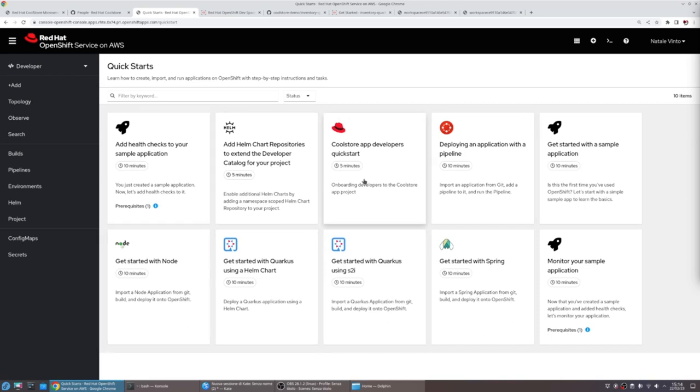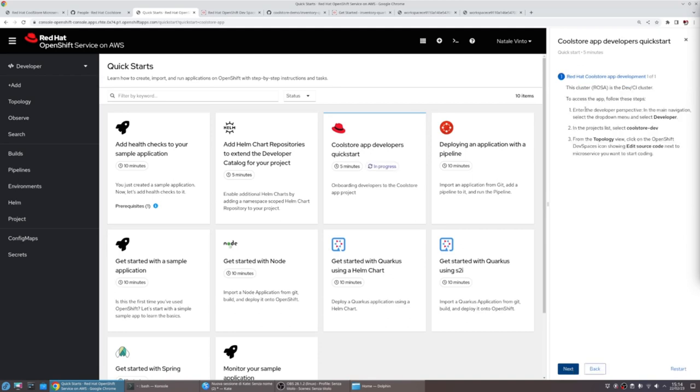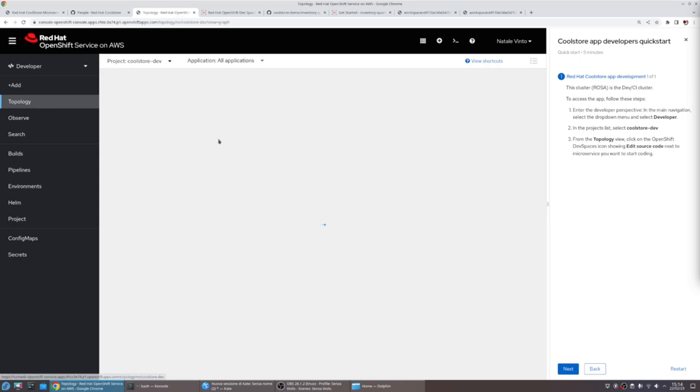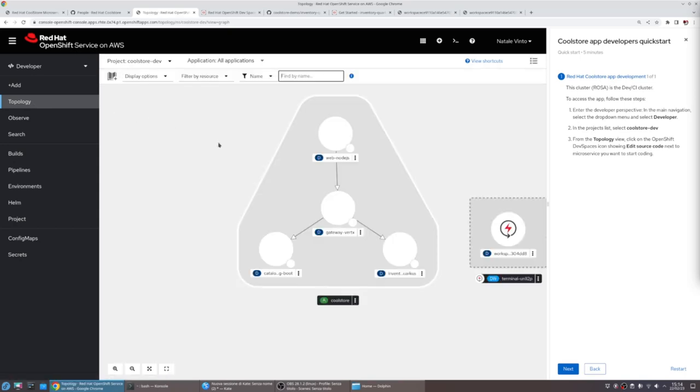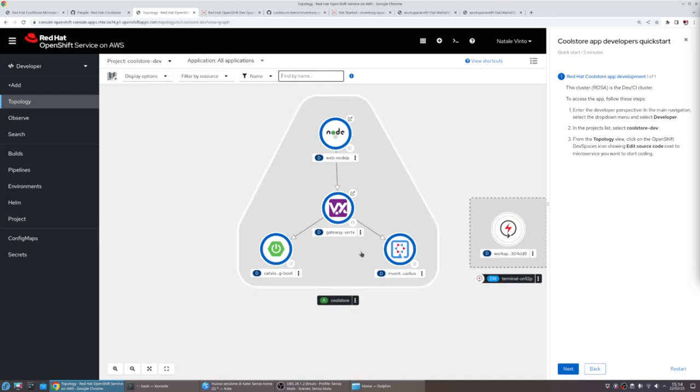In fact, for this demo, we created a specific one to onboard developers on the CoolStore app development. The QuickStart walks us through the project representing the application development environment, and within this project, we can review all the services running from the topology view.